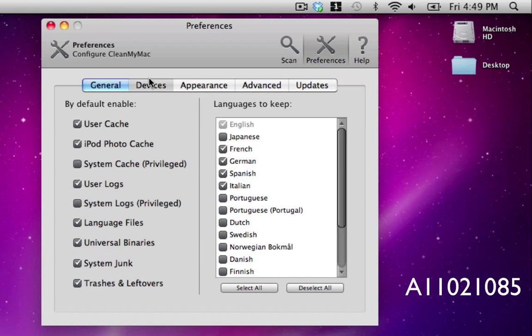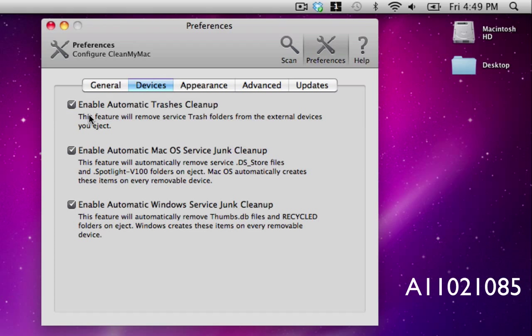Here under devices it has what it does whenever you plug in devices such as enable automatic draft cleanup, enable automatic macOS server junk cleanup, and enable automatic Windows server junk cleanup.